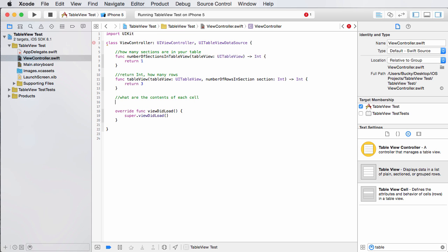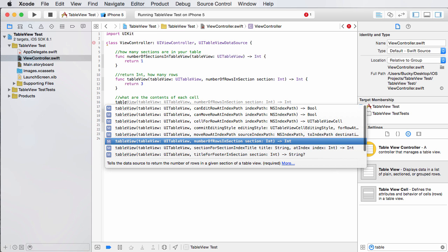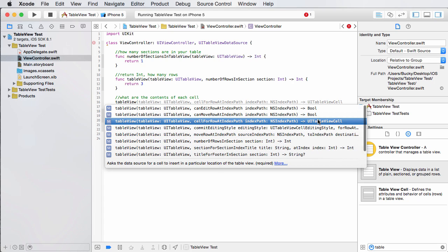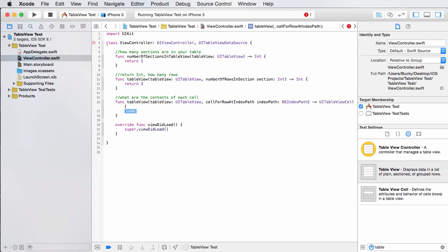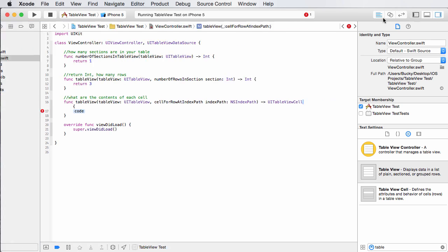Now the function for this is table view and it's going to return you, if I could find it, UI table view cell. So again, these are named the same function name, but this one returns a table view cell because,